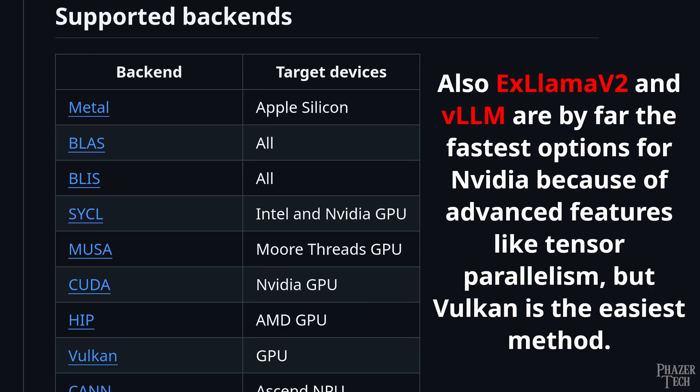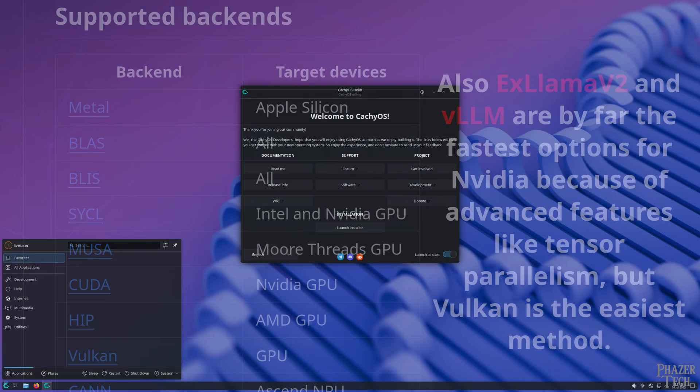However, unless you plan to use CUDA for other applications, you might be better off just sticking to Vulkan, because having CUDA installed on your system takes up a lot of storage and can lead to longer system updates.